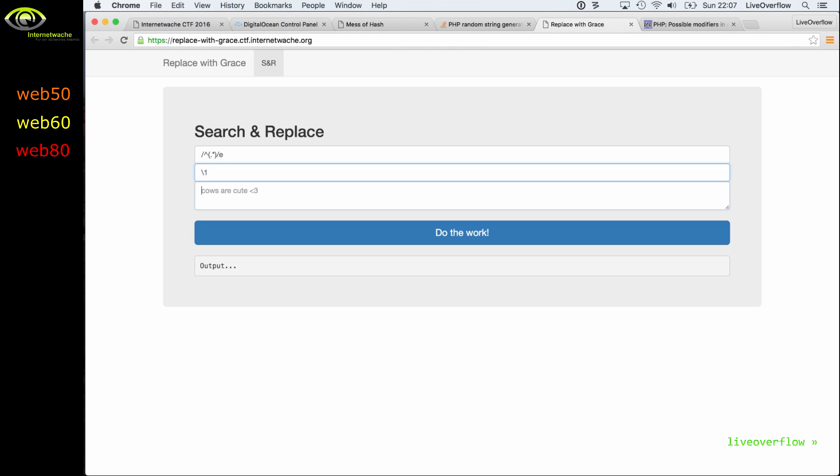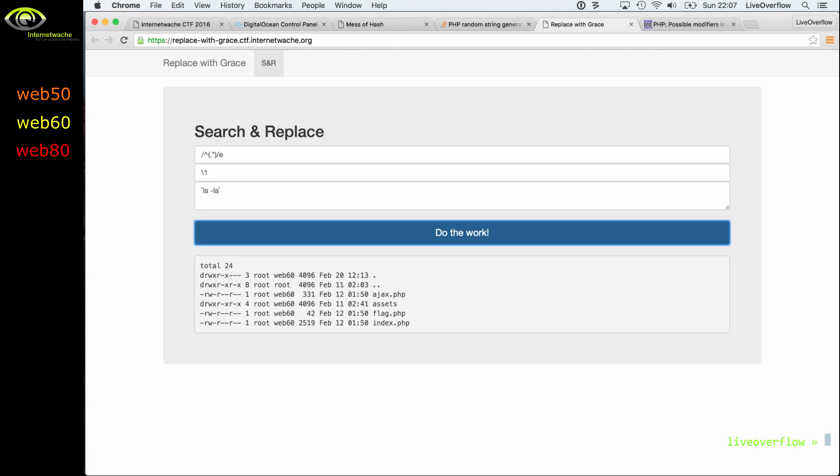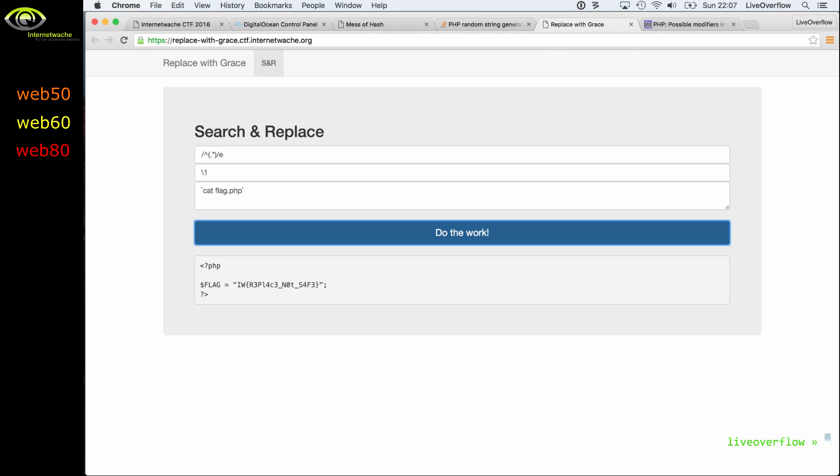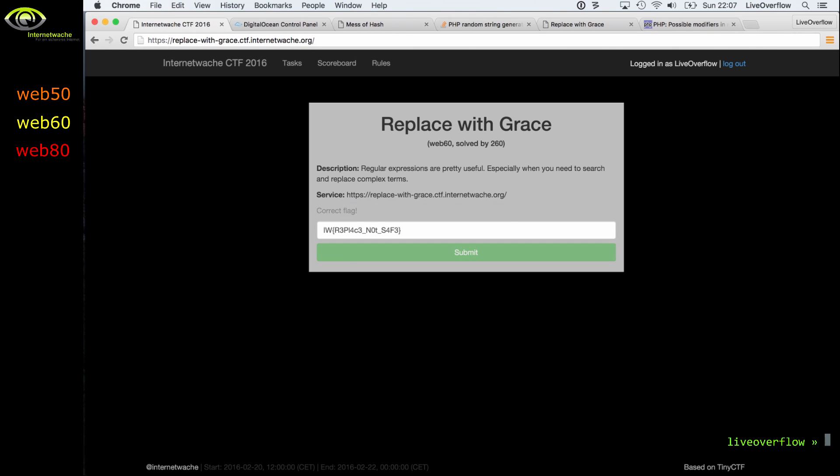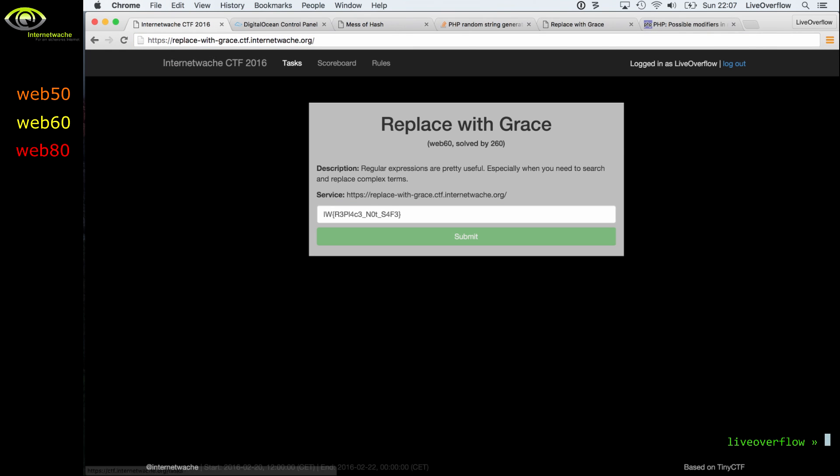The next line really doesn't matter much, but the third one is important because this is where the matched string would be passed to, and we can use backticks because backticks will execute a system command in PHP. And as you can see, we successfully executed ls minus la. And then we can see that there is a file called flag.php, which we then can simply read with cat. So here is the flag. Let's submit it, and correct flag. So let's move on to the next web challenge, web 80.